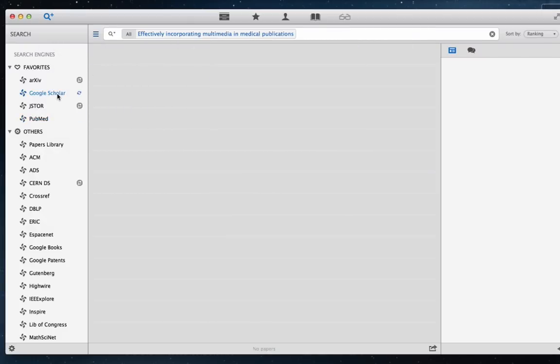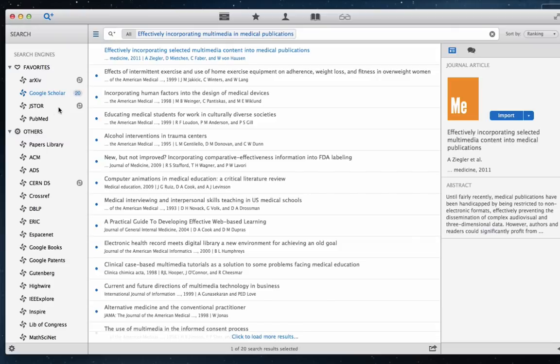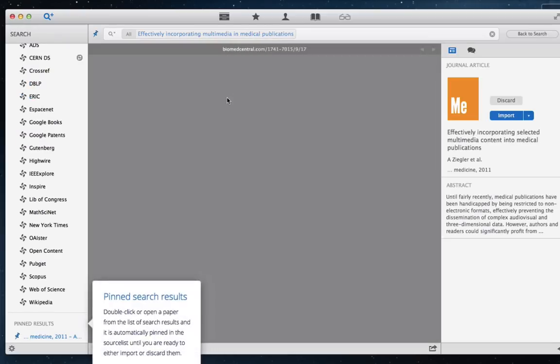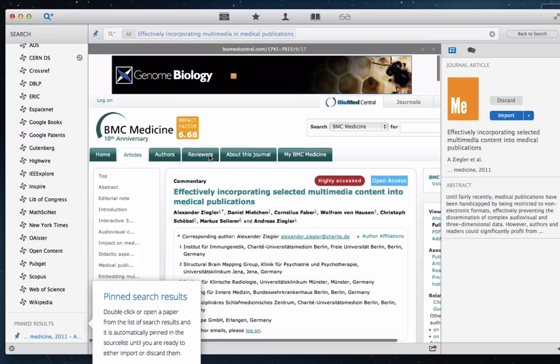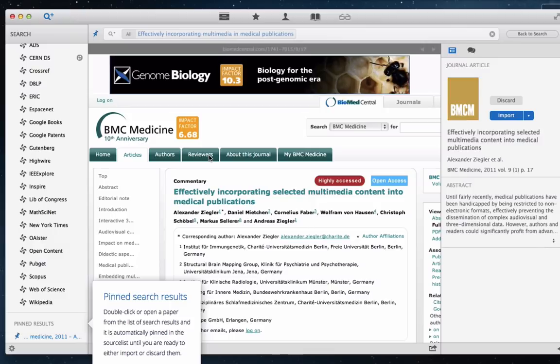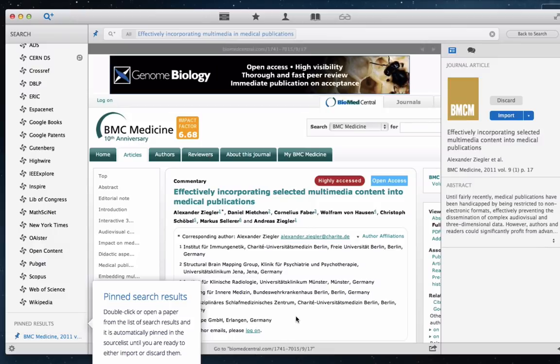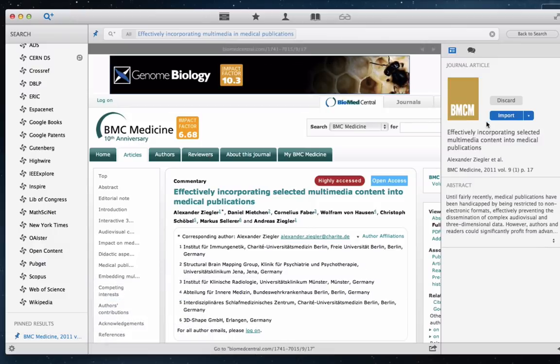One new and very exciting feature in Papers 3 is that it automatically downloads the PDFs whenever possible, and Papers has become much better at retrieving metadata.